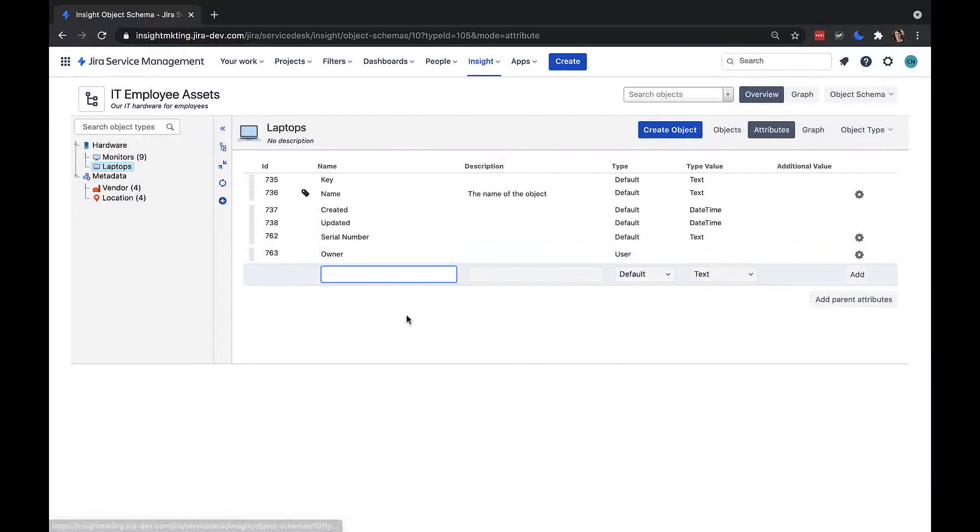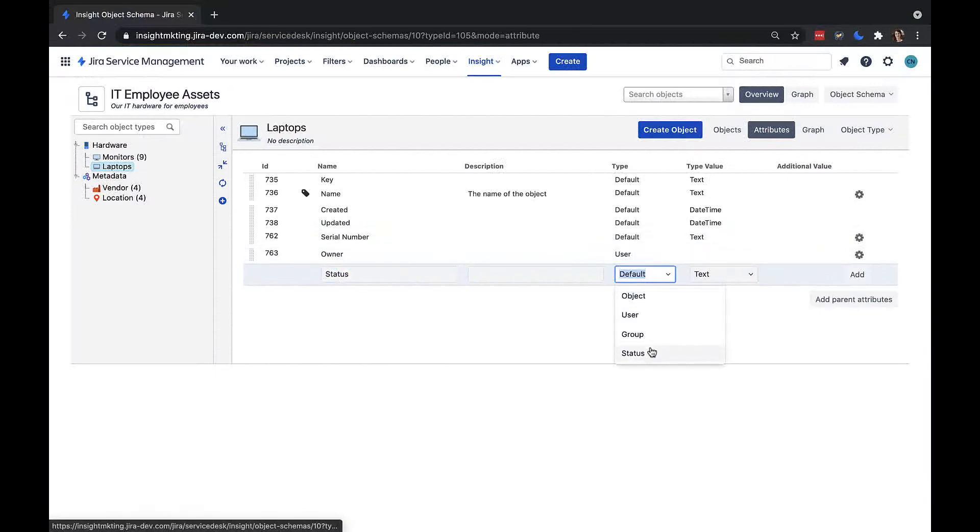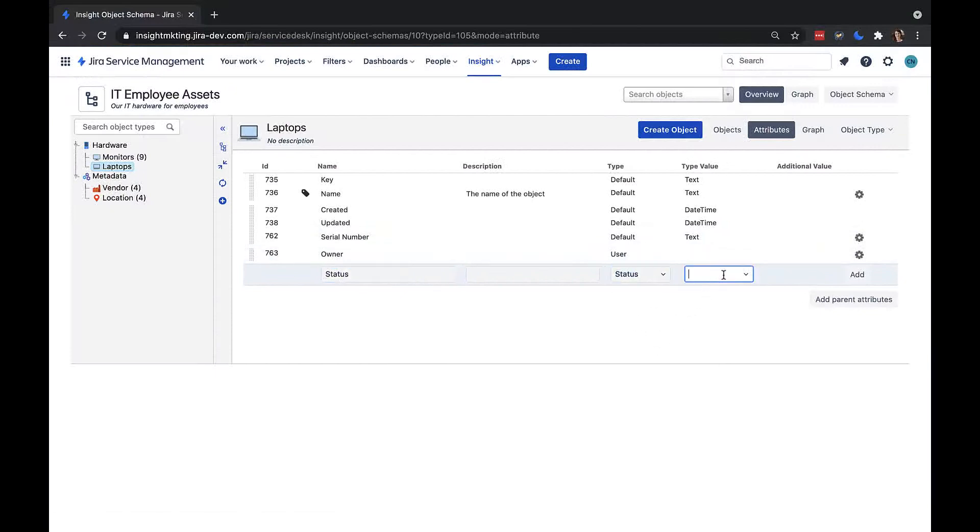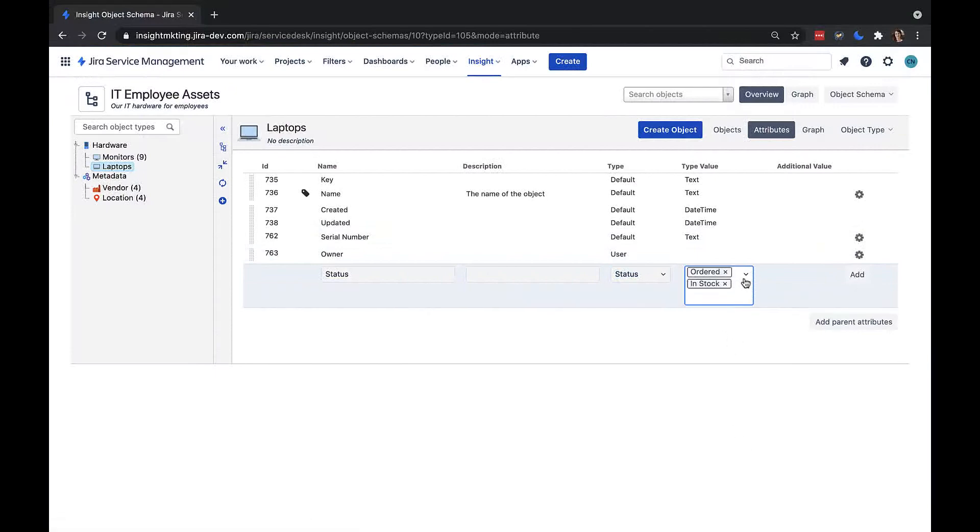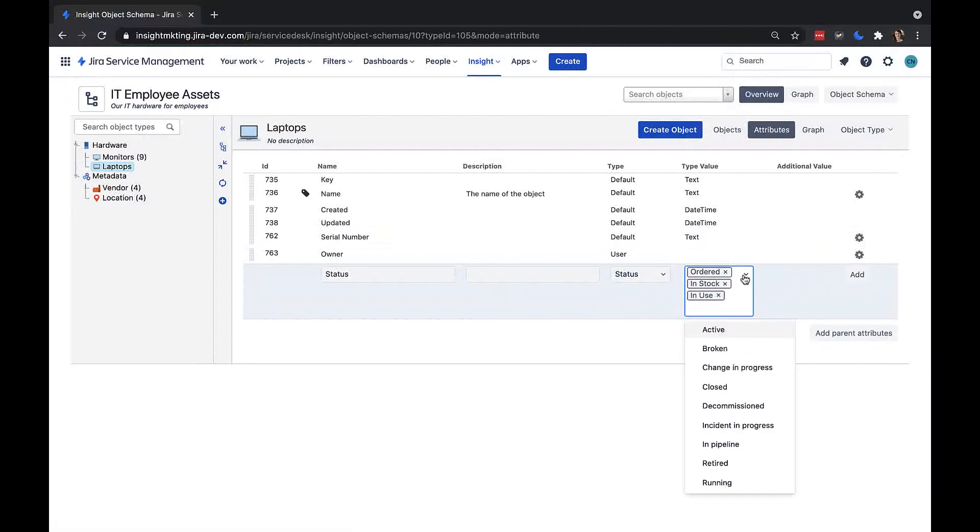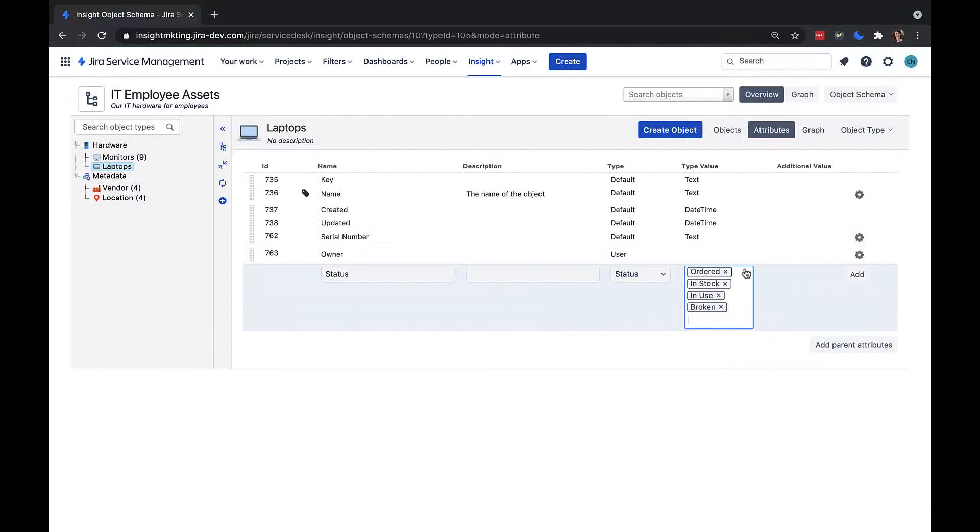I also want to track the asset lifecycle status of my laptops, so I'll choose the attribute type status. Here I can select some predefined statuses, such as ordered, in stock, in use, broken, and retired.